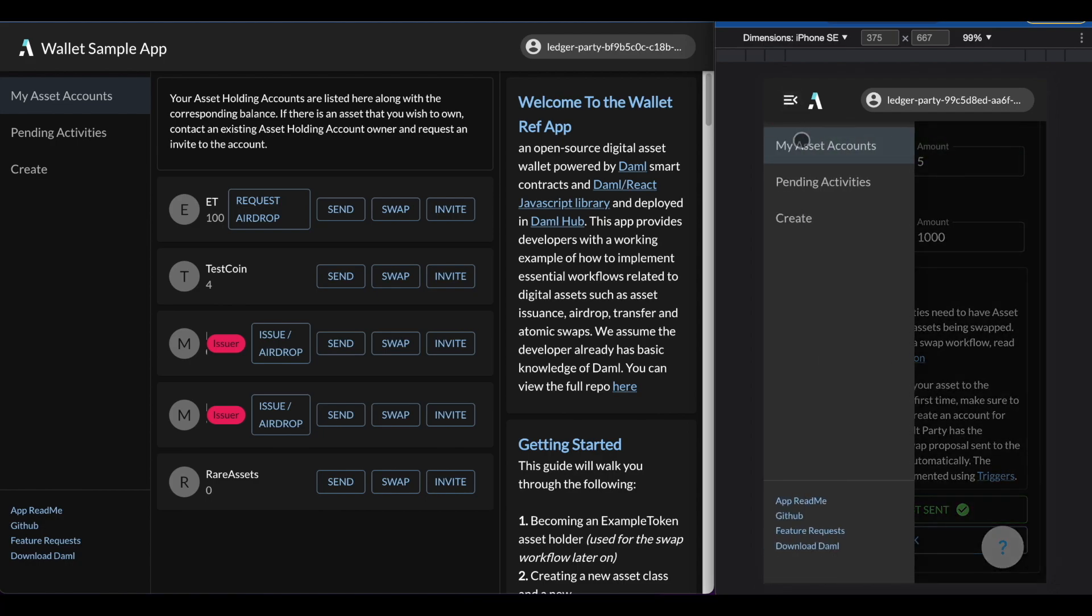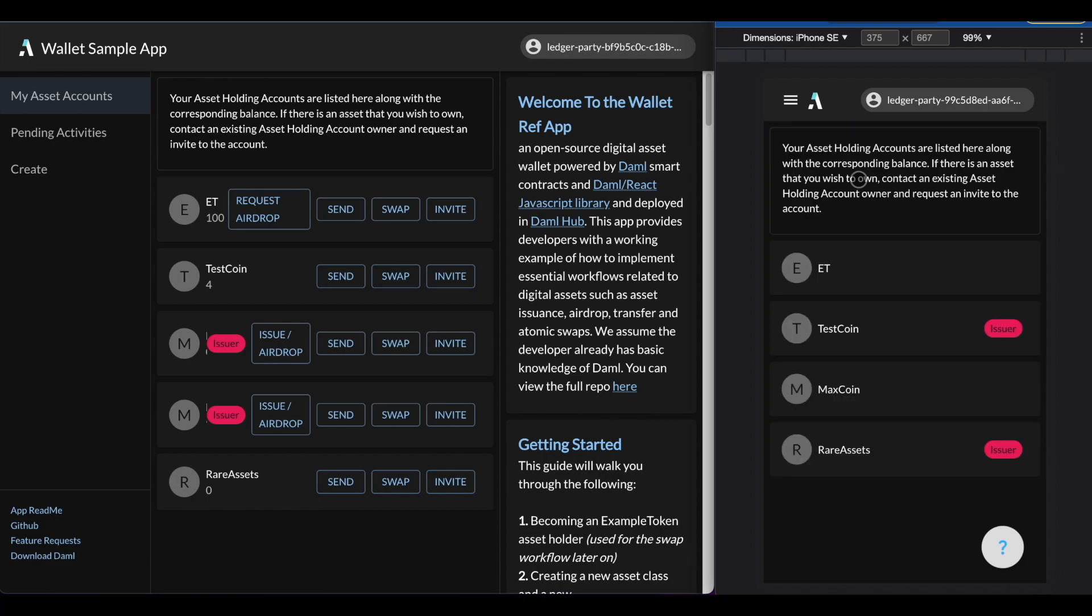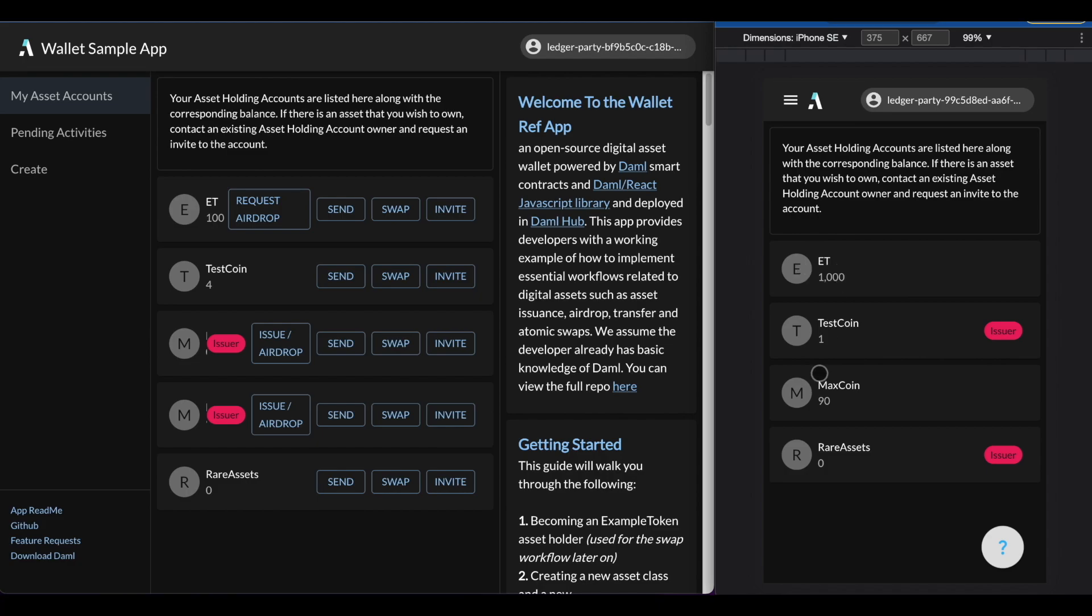Now what happens is on the user admin side, it will automatically accept this swap. So when I go back into my asset account, I'll see a newly updated balance of example tokens, which should reflect 1000, which is what I requested, and zero rare assets left, 1000 example tokens, and I've swapped out all my rare assets. This concludes the swap workflow.